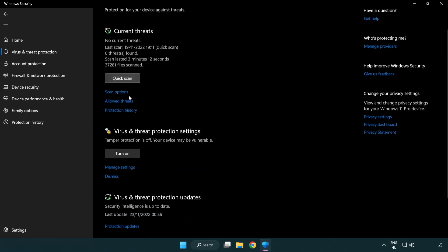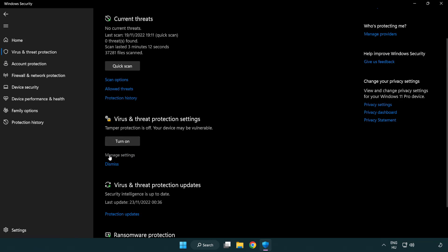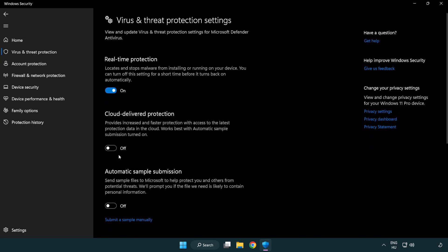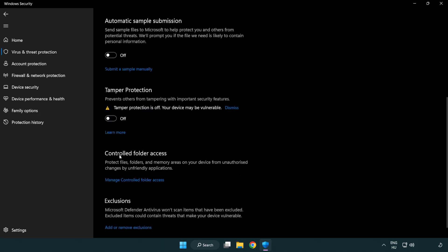Scroll down. Click manage settings. Scroll down. Click add or remove exclusions.